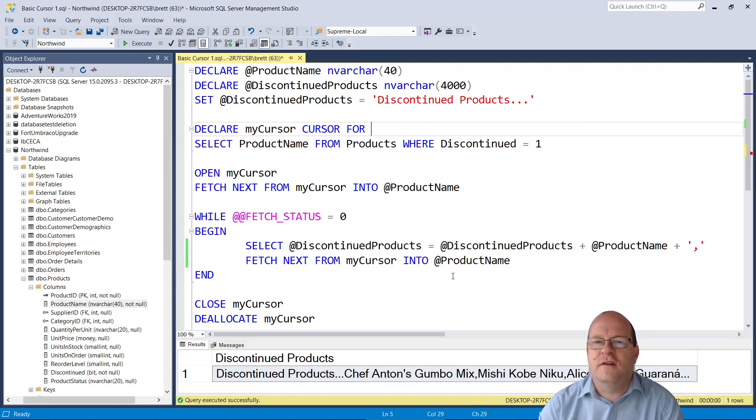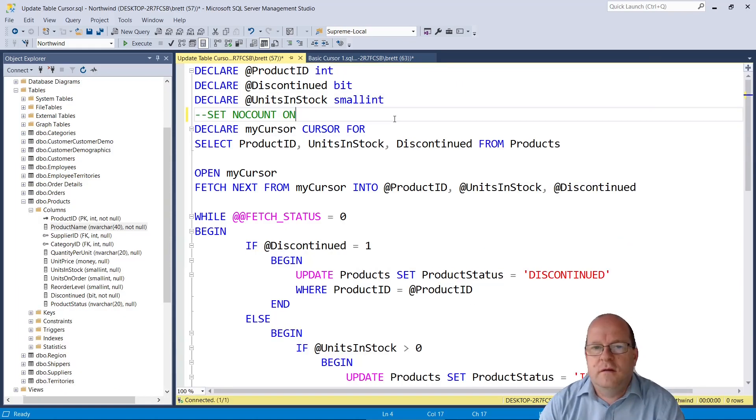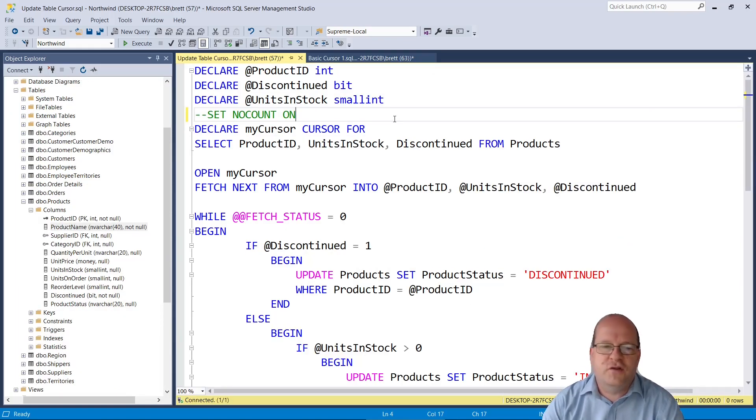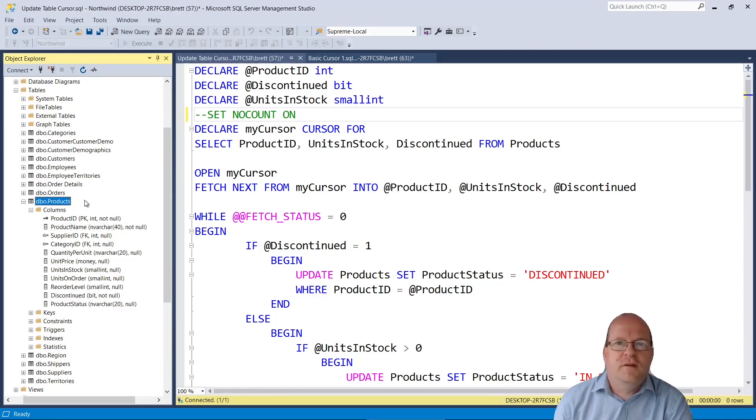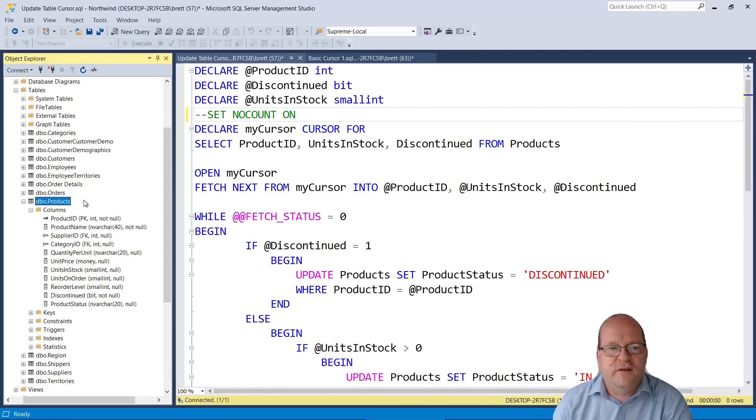Now let's look at a cursor that updates the table data. So here is a cursor that will actually update a table. So again we're looking at the products table of the Northwind sql server sample database.